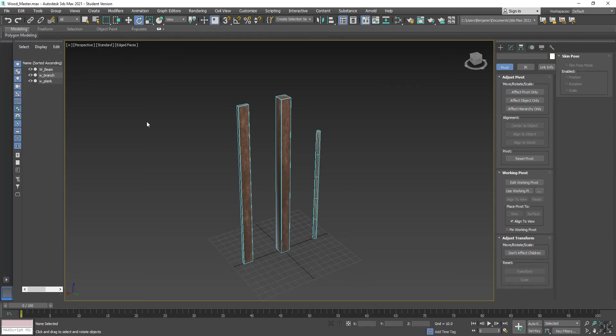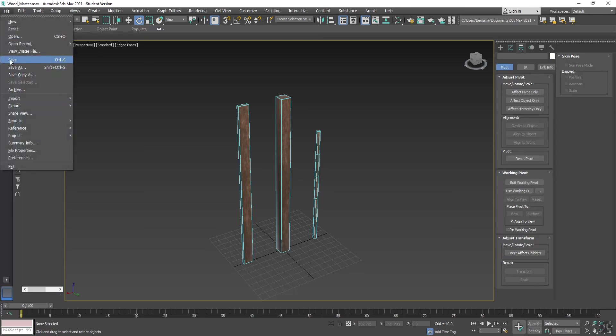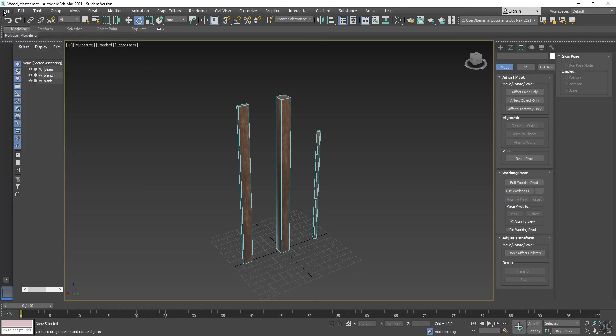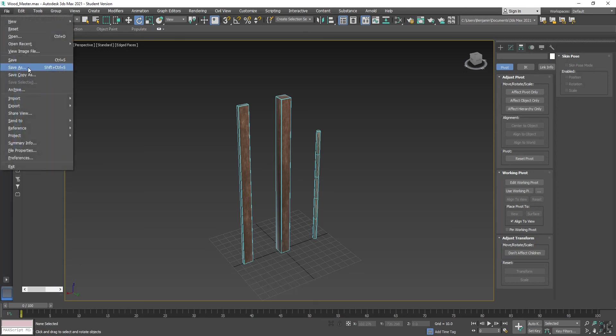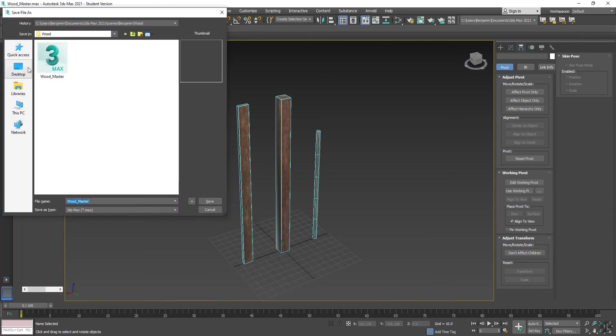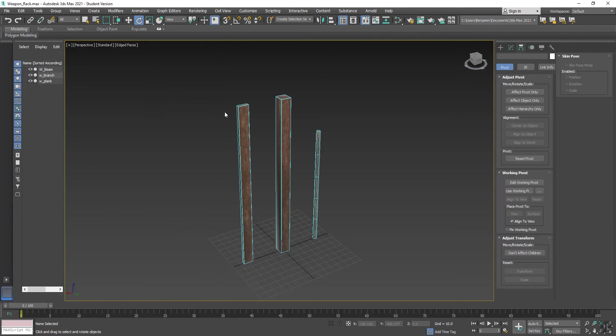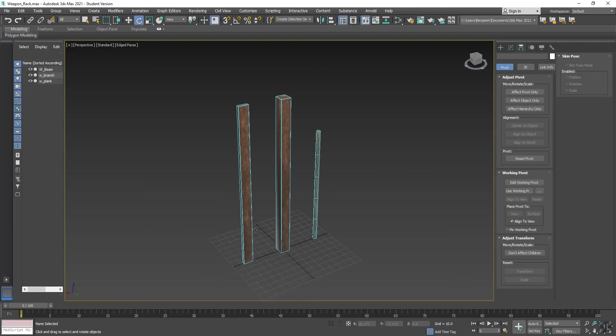Now we have these wooden beams. We're going to use these for three different projects. The first one is going to be the weapon rack, but then we're going to come back to them later for other assignments. So we're going to want to make sure that now that we have this, we can save it. And then save a new file, save as weapon rack. So now we're in our weapon rack file. What we're going to do is take these pieces and arrange them to make a weapon rack. I'm going to stop this tutorial here. That'll be a separate tutorial where we go through and turn them into the weapon rack.